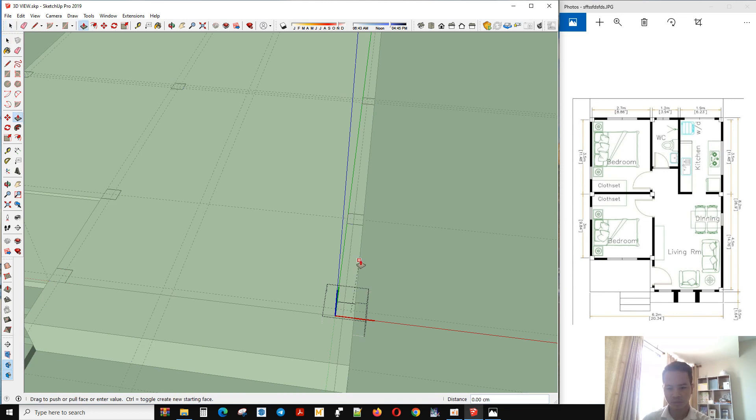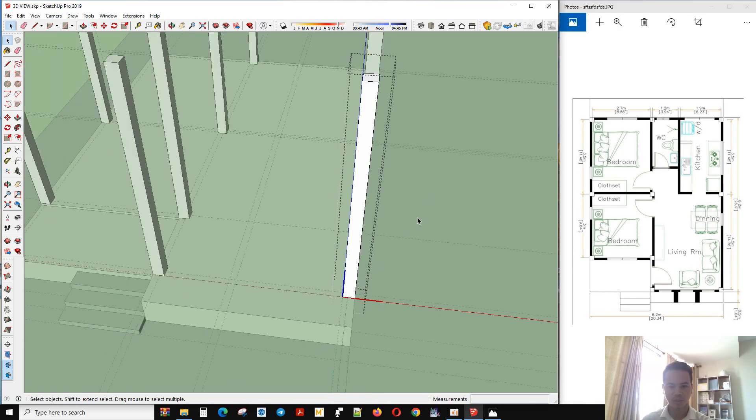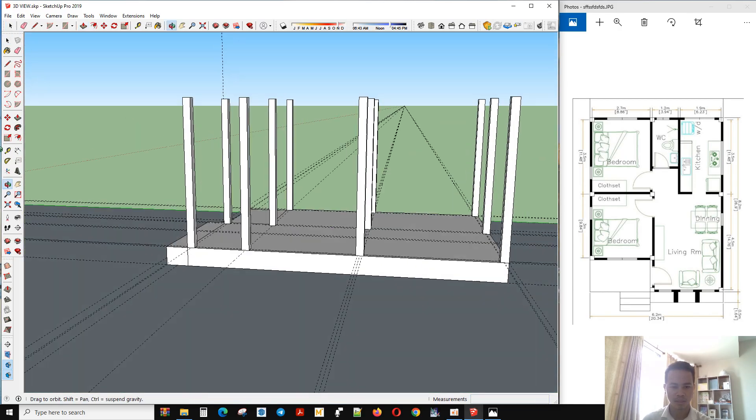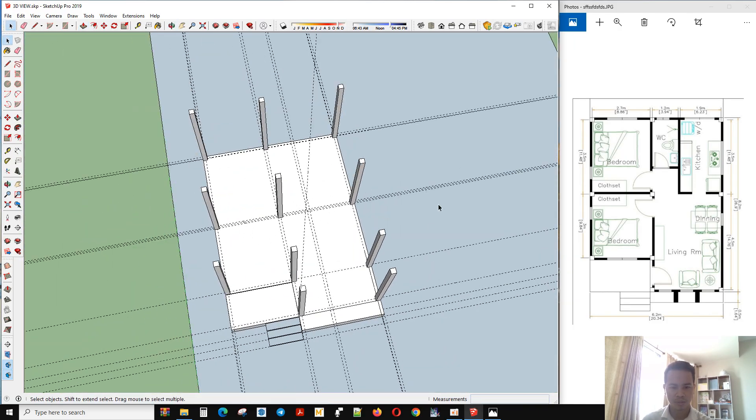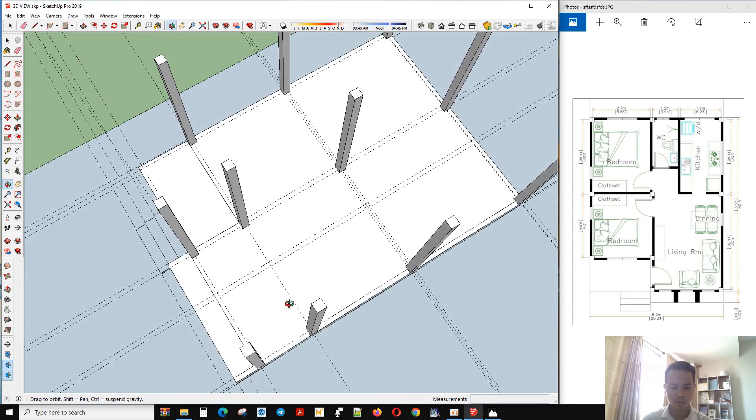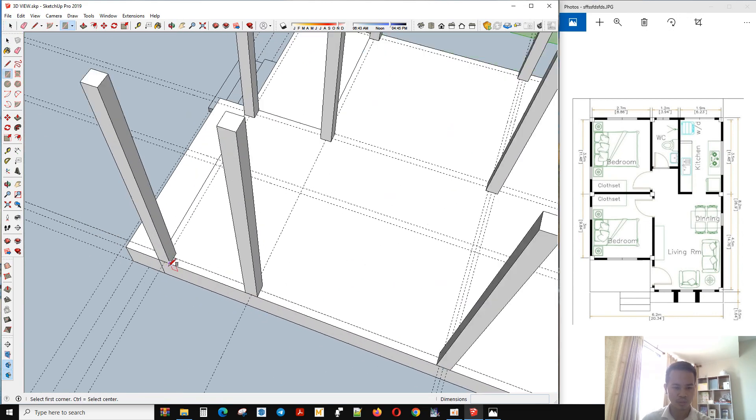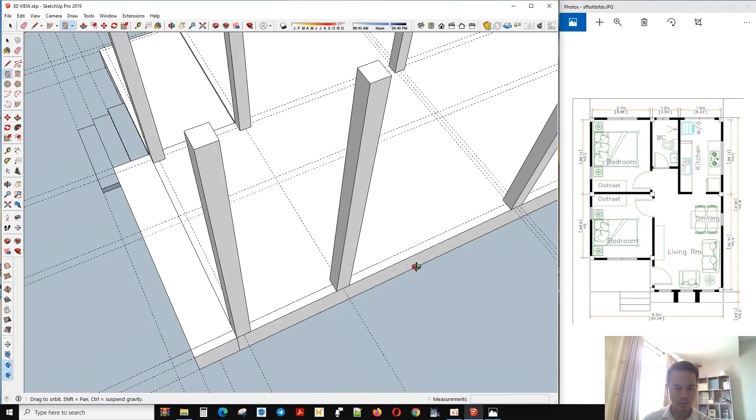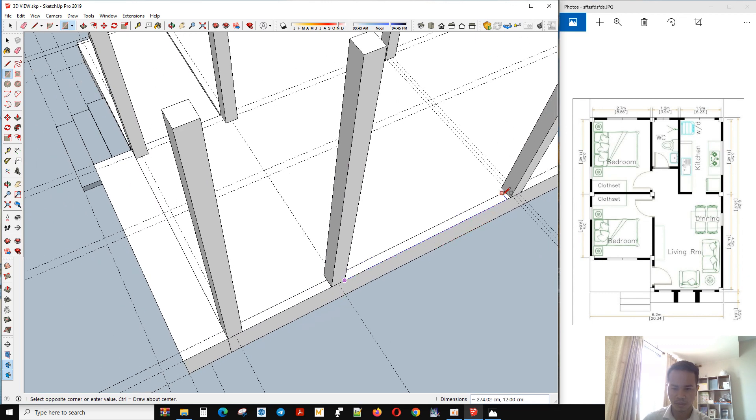Okay, that is the column, so now we start to make the wall. And so we start.